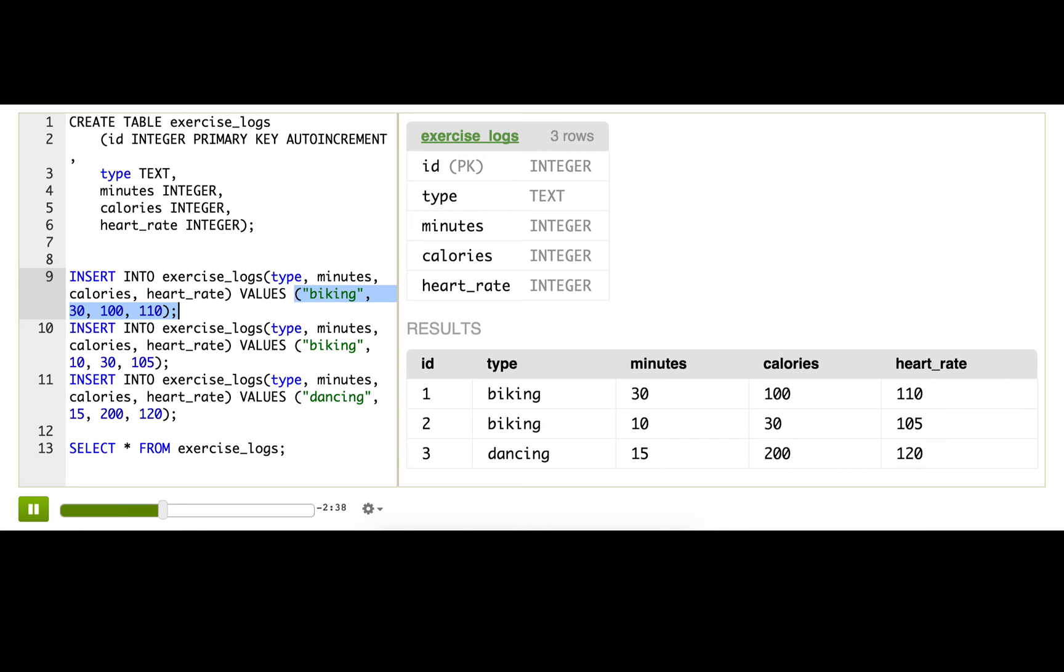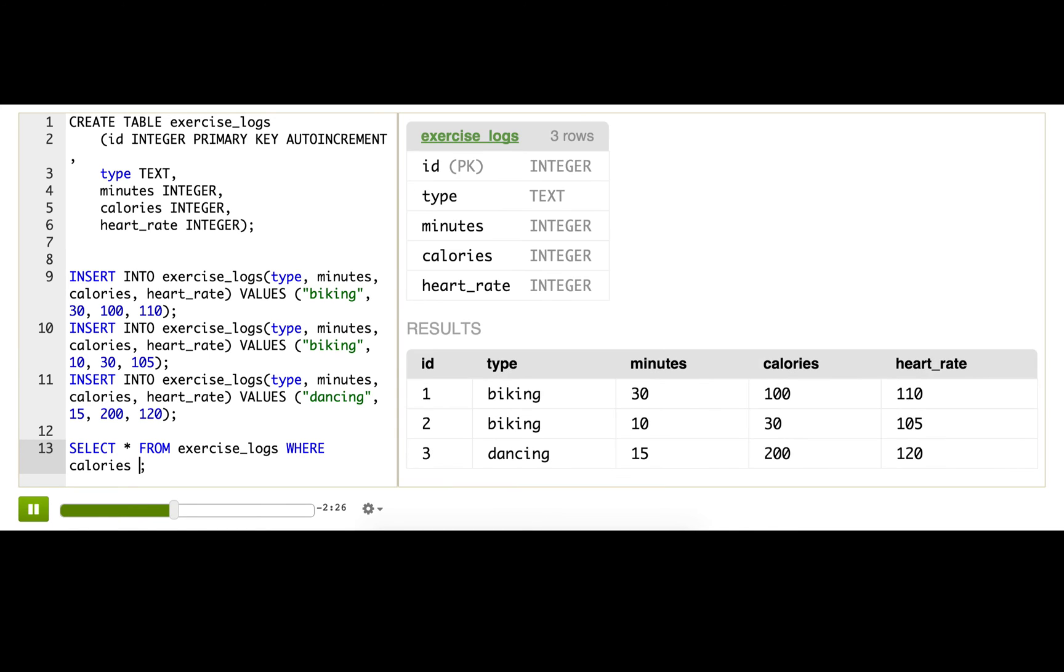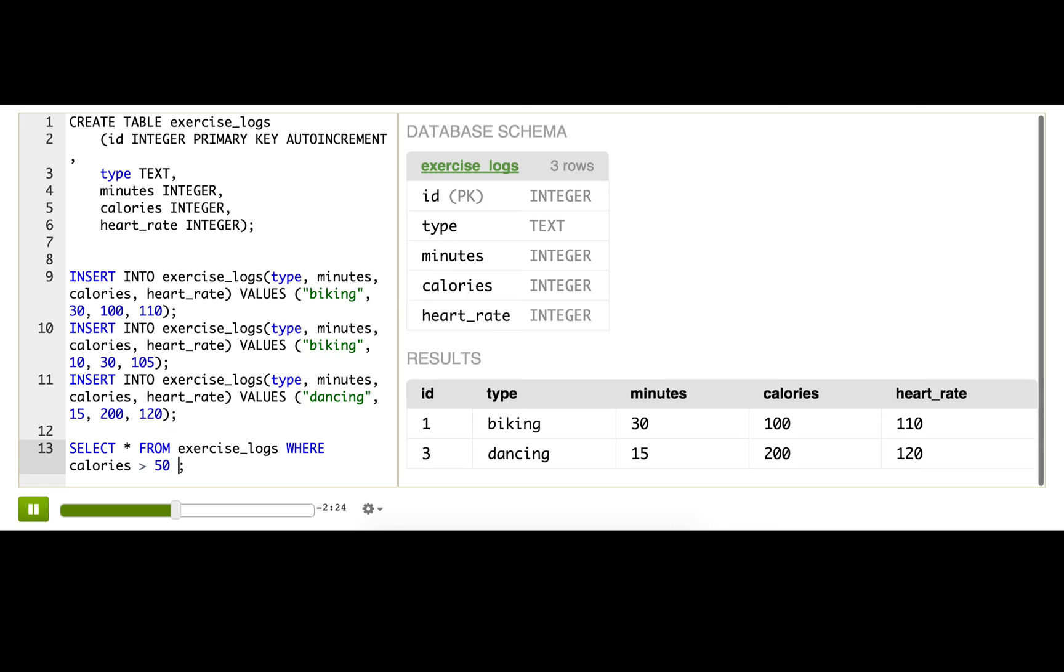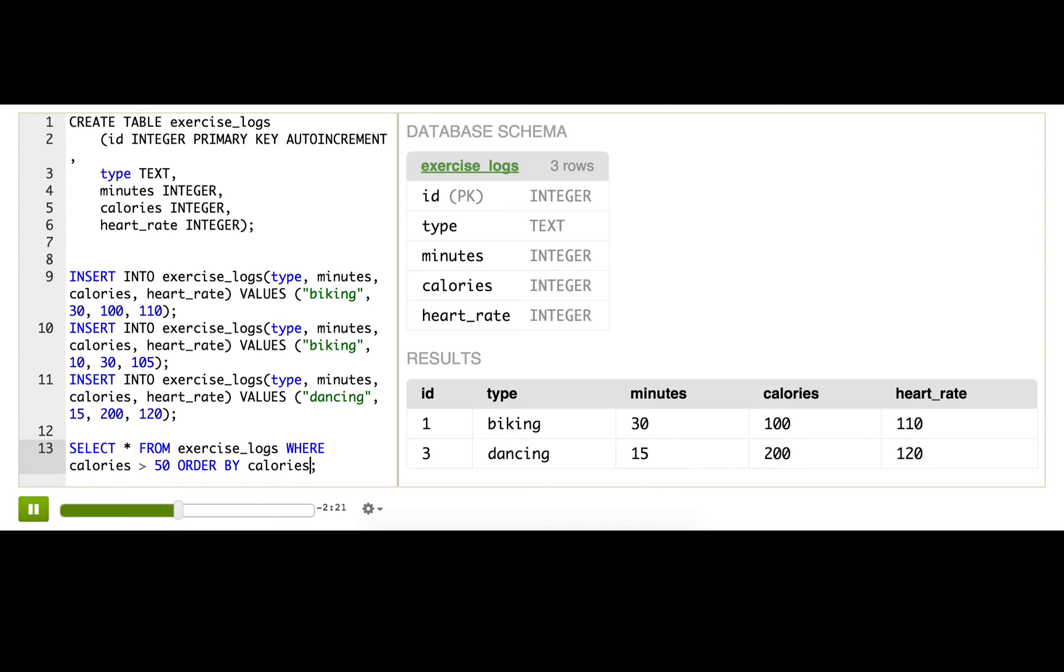Let's find out where I'm burning the most calories with a simple query. I'll just modify this one, so select from exercise logs where calories greater than 50, and we'll just order by calories as well. Okay, so I've done two activities where I've burned more than 50 calories, and it looks like dancing burned the most.